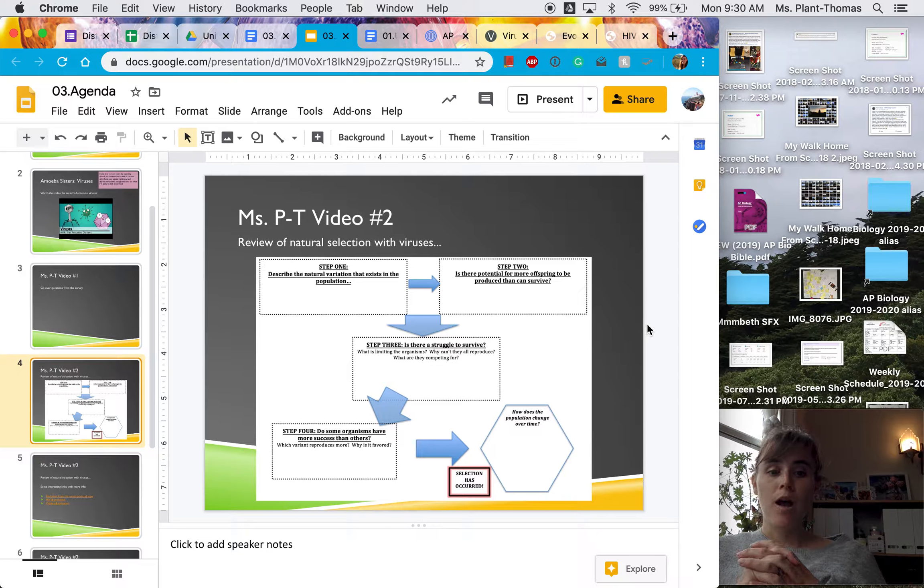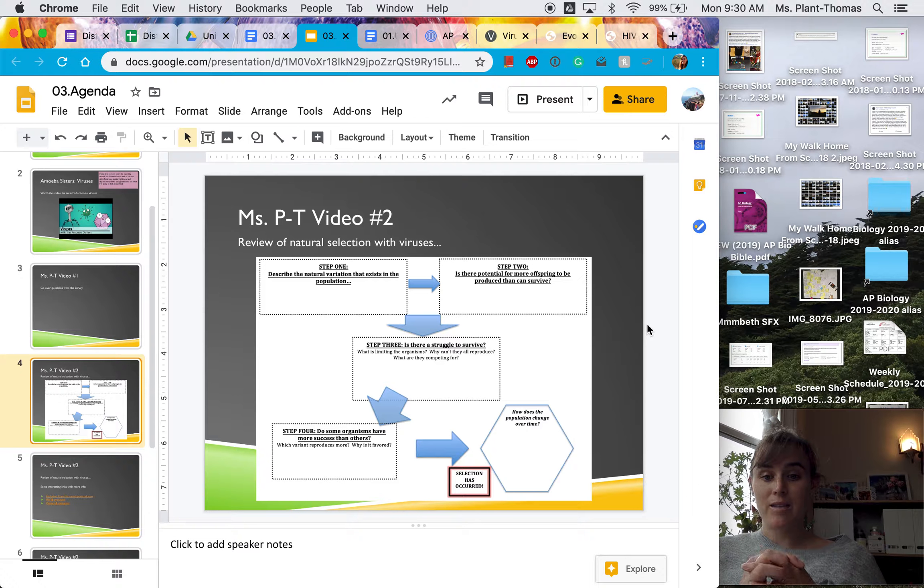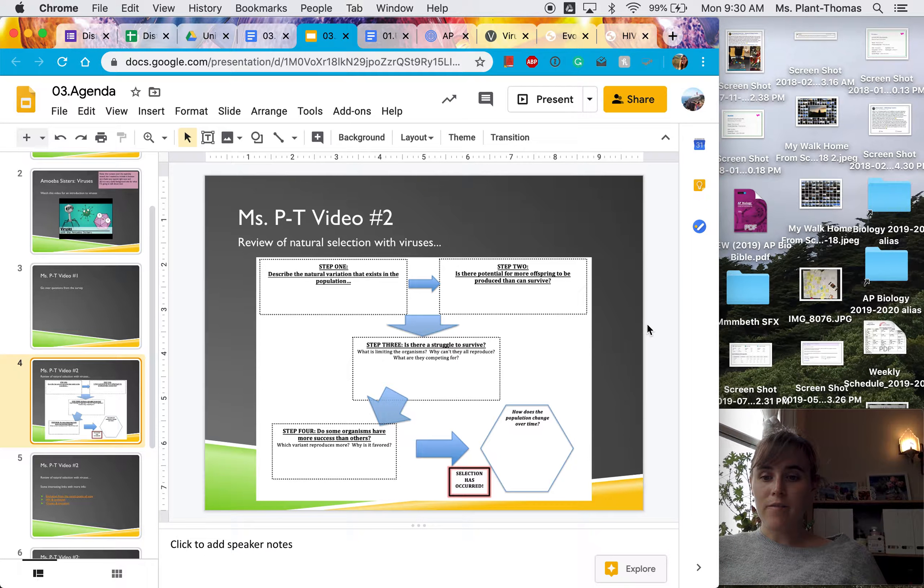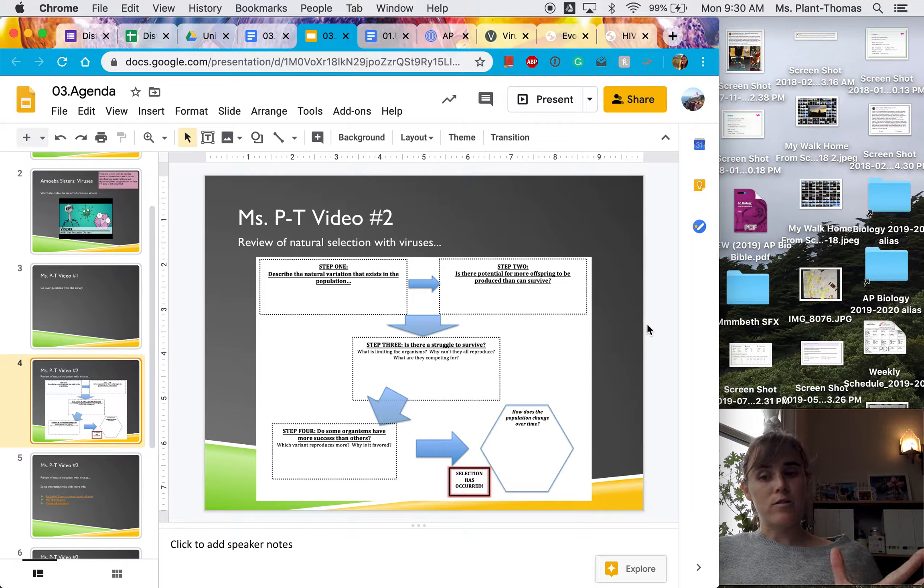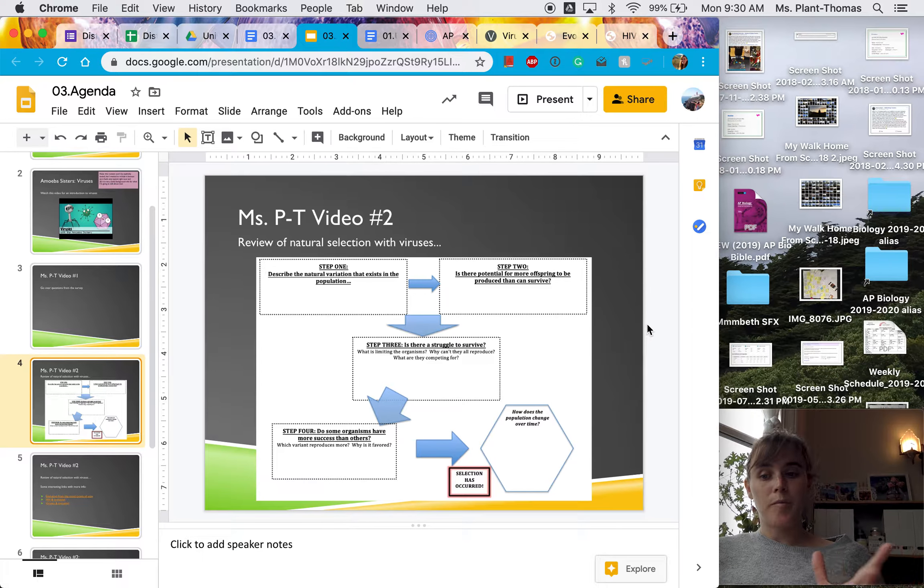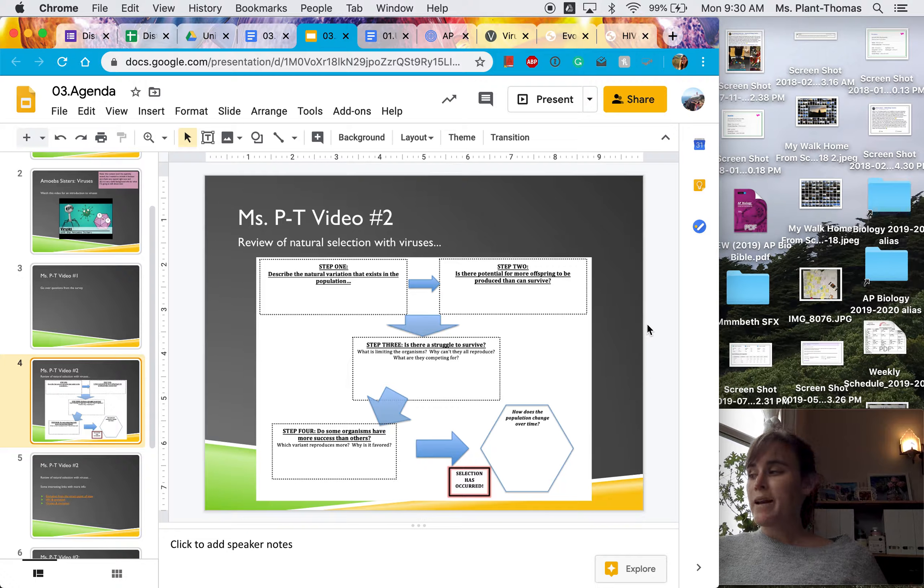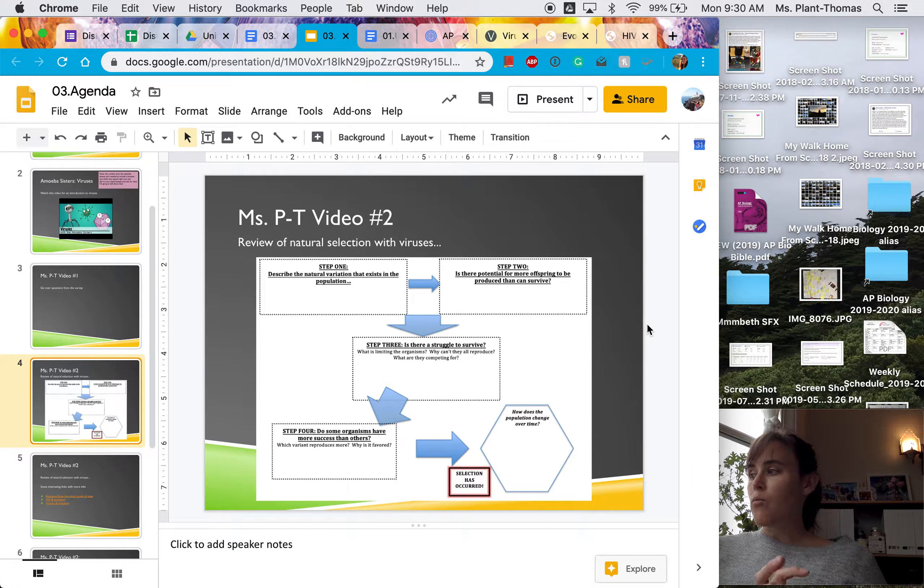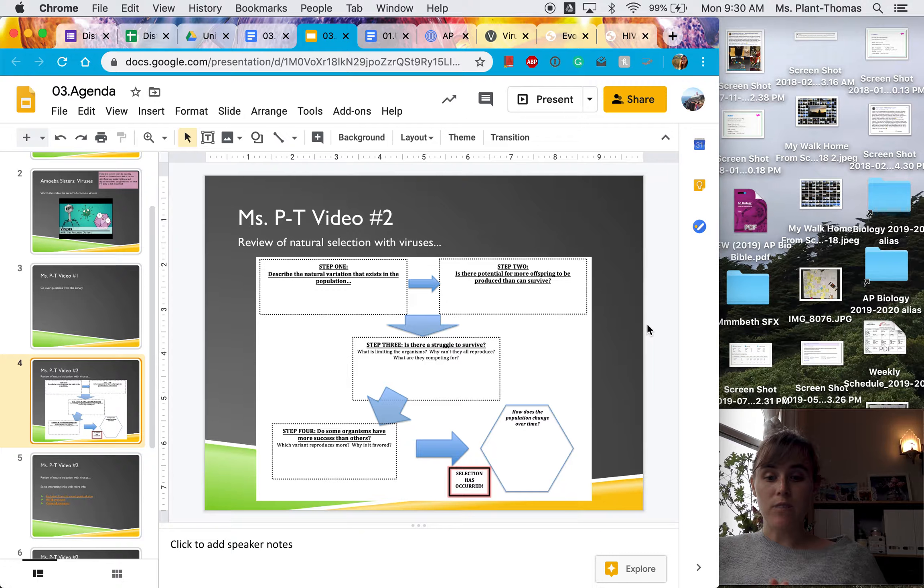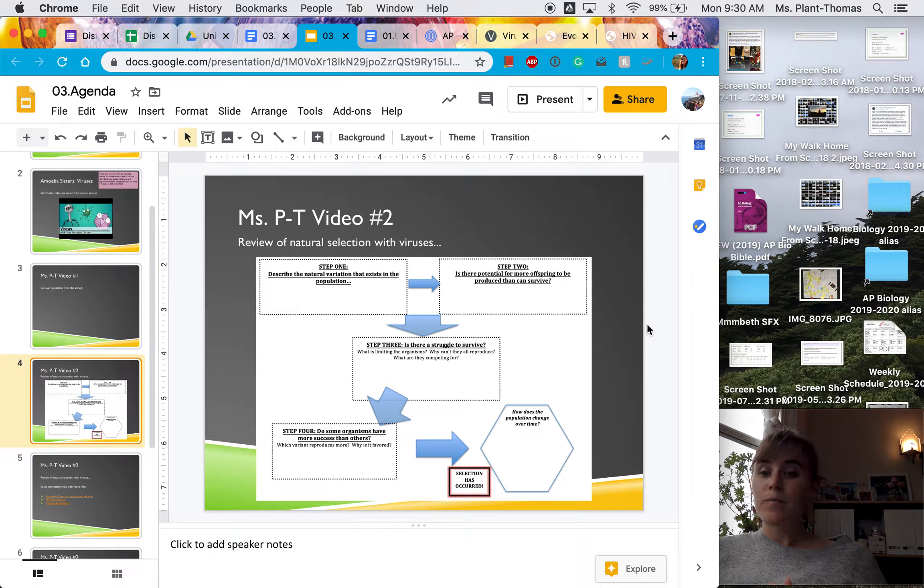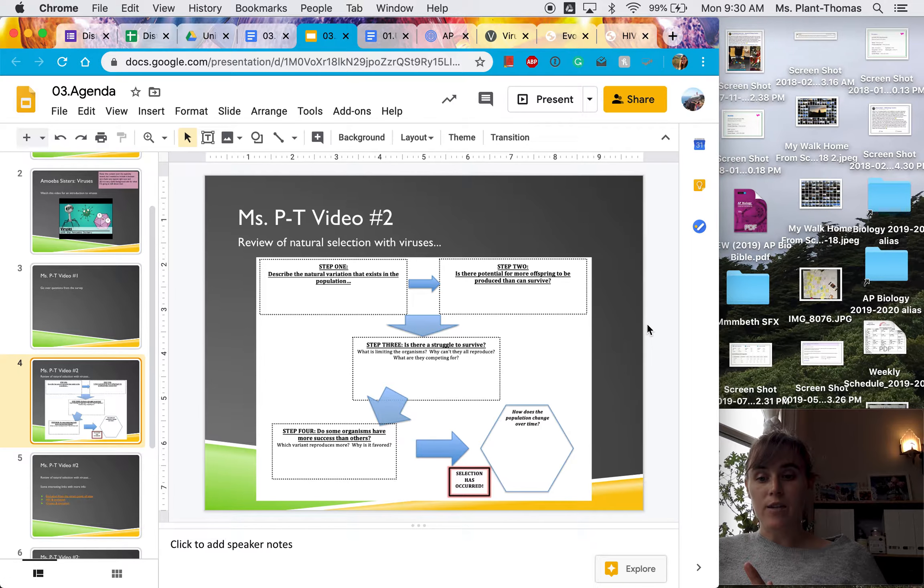Step four, do some organisms have more success than others? Yes. And here's obviously the key for any natural selection to occur. So depending on what the mode of transmission is for this virus, that changes what is more advantageous.